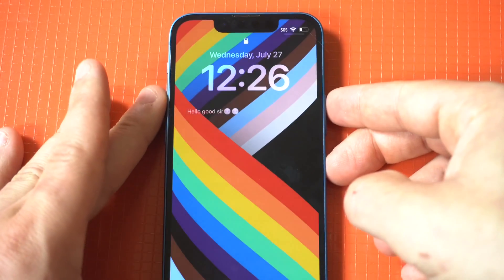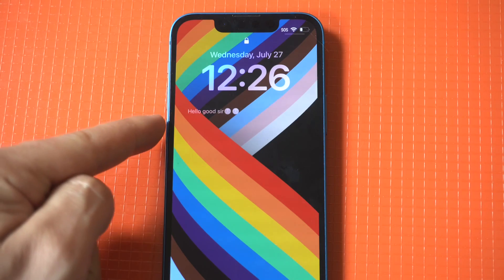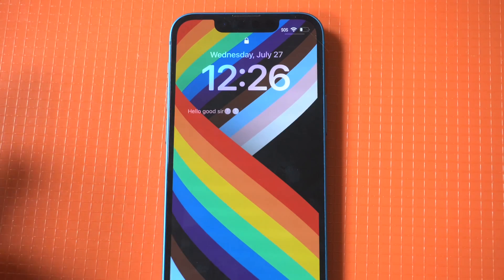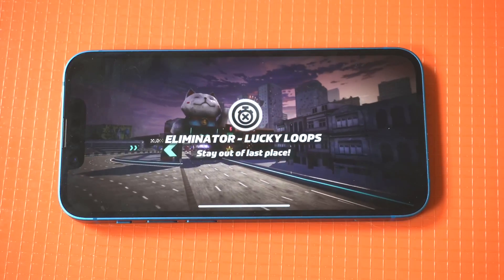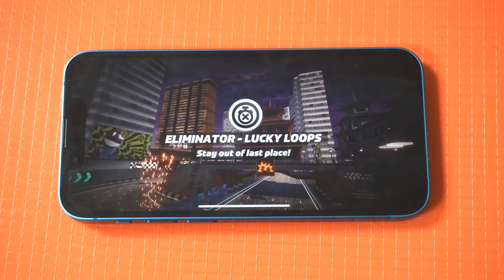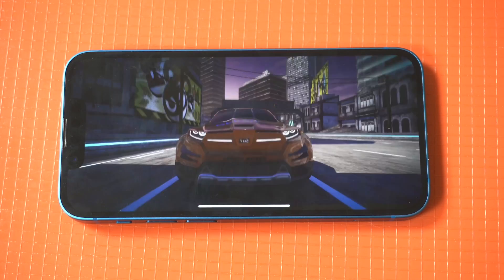This is only in beta right now, so you'll need to check out TestFlight in order to get it. I'll link it up below. Hope you guys enjoyed this one — subscribe for more iOS content and we'll see you in the next video.